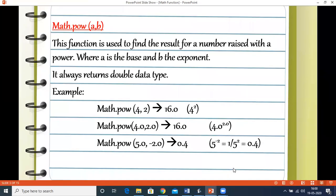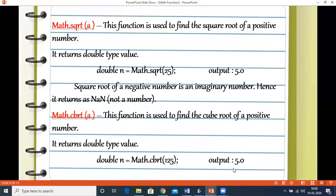Let's see the next functions: Math.sqrt and Math.cbrt. Both take a single parameter. The square root function finds the square root of a positive number and its return type is double. Math.sqrt(25) gives 5.0. Square root of a negative number is an imaginary number, so it returns NaN — Not a Number. The cube root function finds the cube root of a positive number, also returning a double. Math.cbrt(125) is 5.0.